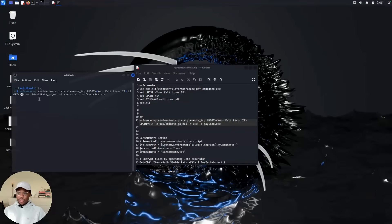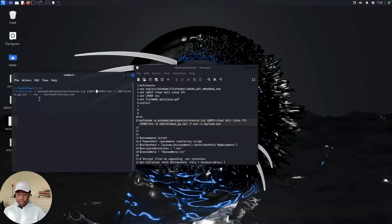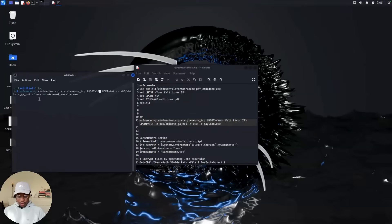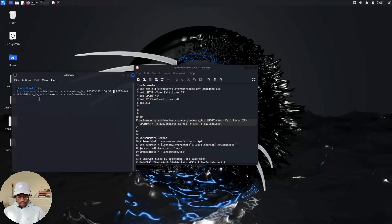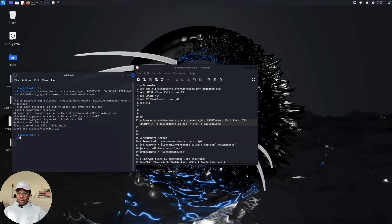And this also goes undetected on a lot of endpoint detection systems or antivirus. However, not for Microsoft Defender though, which is why sometimes I feel like Microsoft Defender is one of the best endpoint tools out there. So you can just use your IP, putting your IP address in. And as you can see, it saved the payload already.